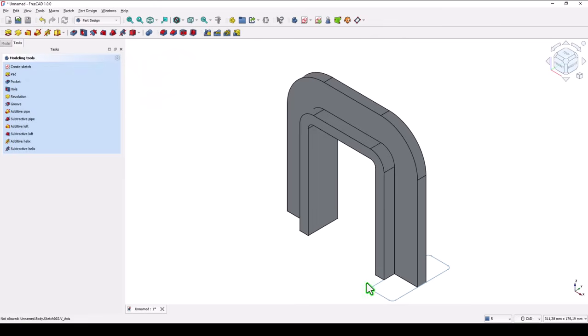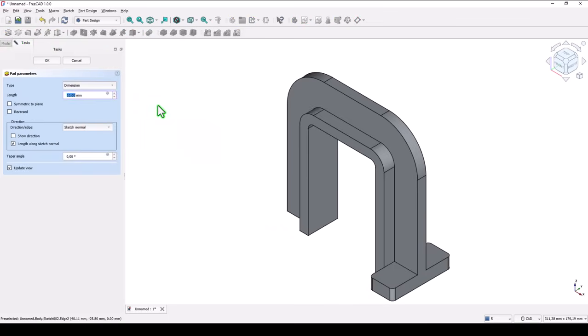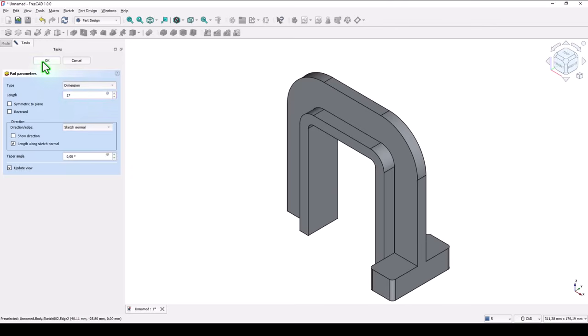The thickness is 17. We apply pad or extrude of 17. Okay.